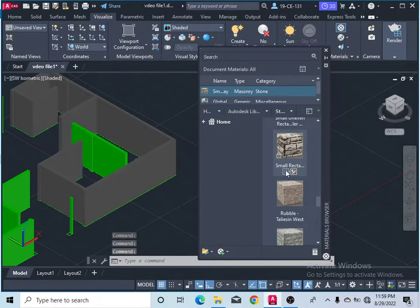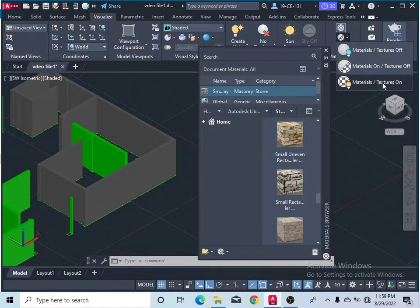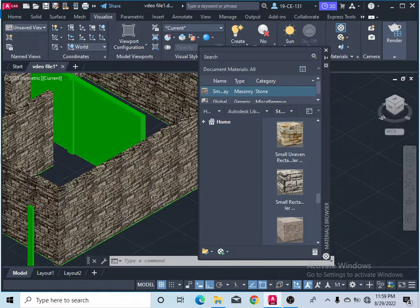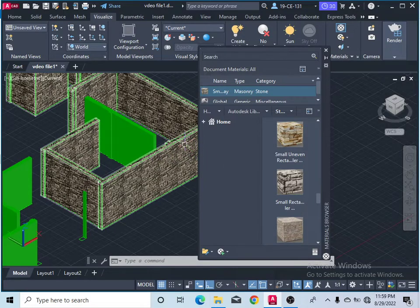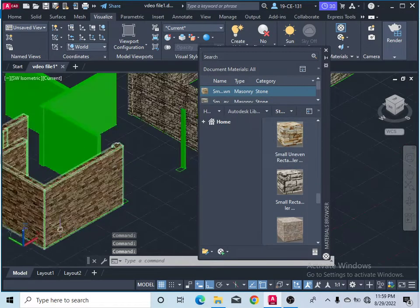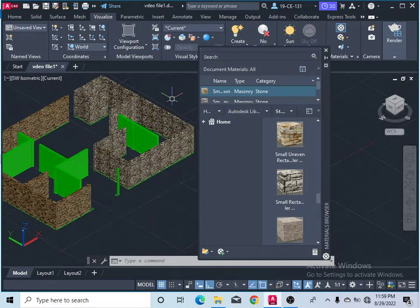Select your wall and click on the material. If the texture is not visible, go to Materials Textures and turn it on. Now you can see your wall has this stone type applied. Click on the wall to confirm it now has the stone color.